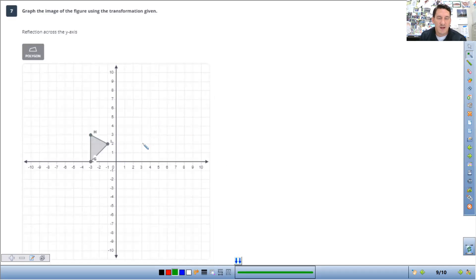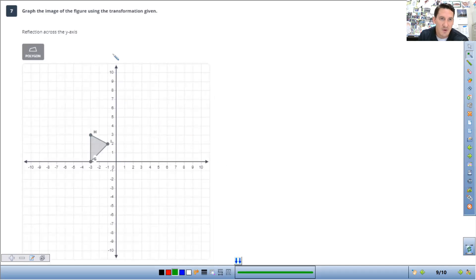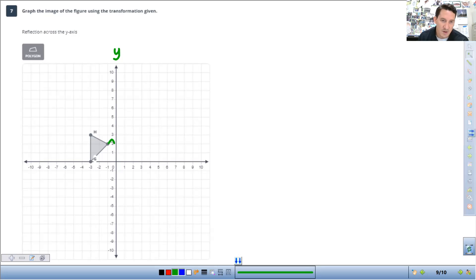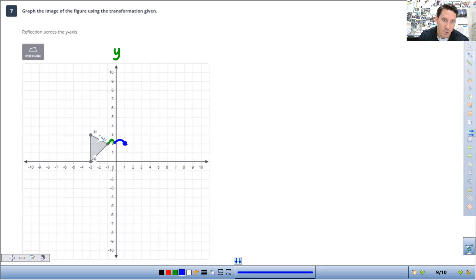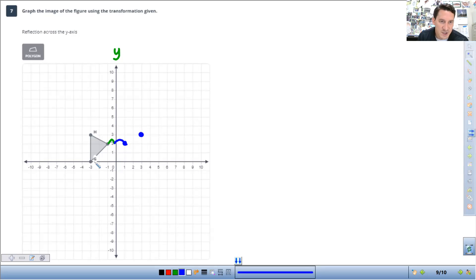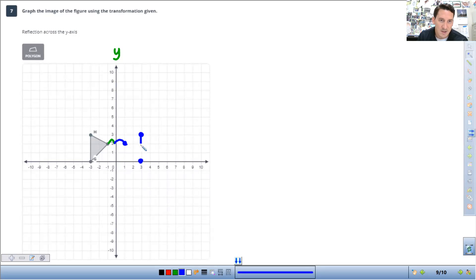If they're reflecting across the y, just same thing. But now it's the y-axis. So I here is one away. The point, the new I is going to be just one away. H is one, two, three. So H is one, two, three. New H. G is one, two, three as well. So new G is one, two, three. Connect your points.